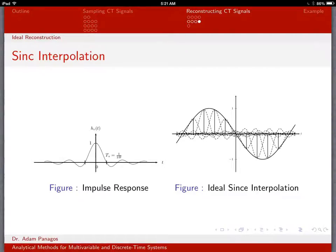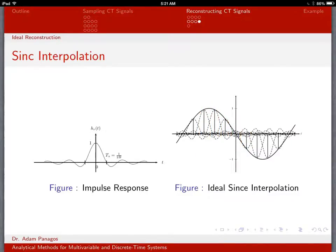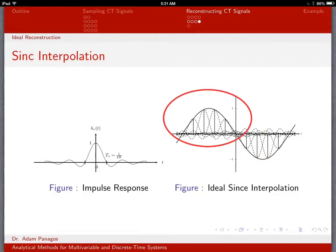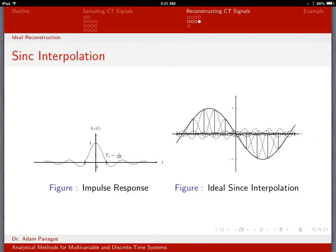Graphically, we're reconstructing a smooth curve using an infinite collection of time-shifted and weighted sinc functions. Each sample point anchors a sinc function with the corresponding amplitude. At any given point in time, you add up all the contributions from every sinc — the sum of all those dashed lines gives the value of the solid line. This is what we picture with sinc interpolation: all these weighted sinc functions added together return us to the original smooth x(t) function.